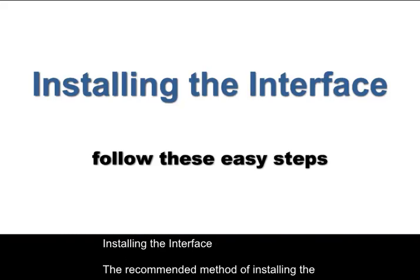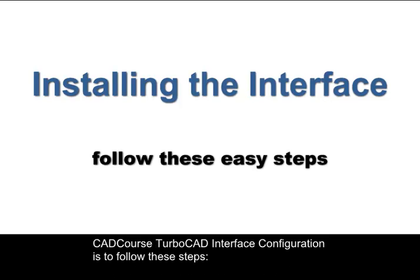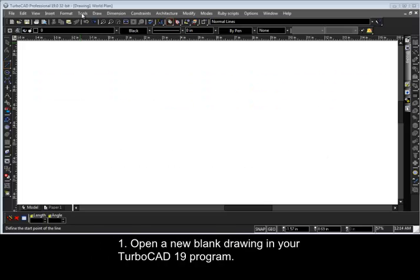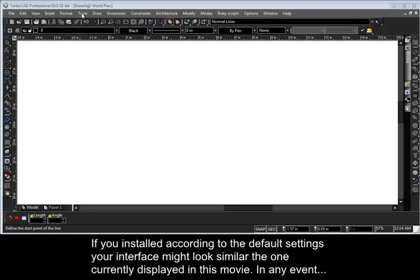Installing the interface. The recommended method of installing the CADCourse TurboCAD interface configuration is to follow these steps. Number 1, open a new blank drawing in your TurboCAD 19 program. If you installed according to the default settings, your interface might look similar to the one currently displayed in this movie.